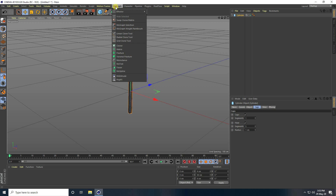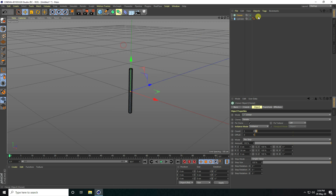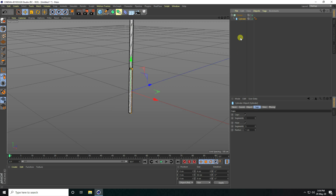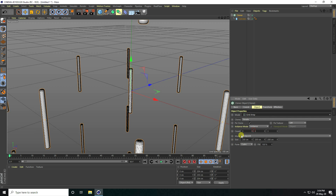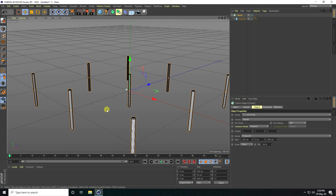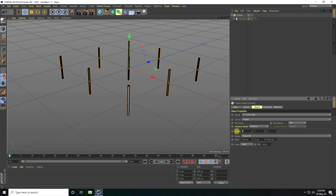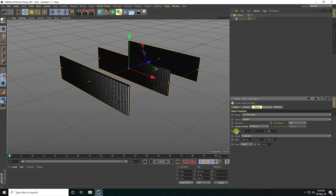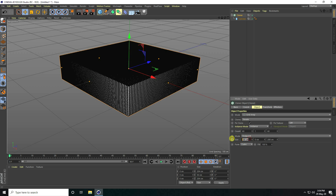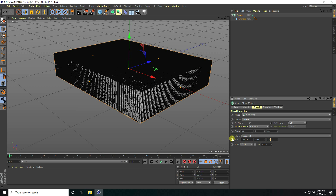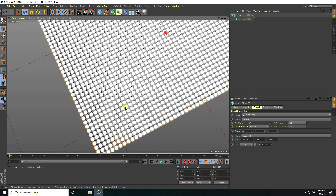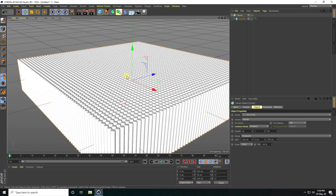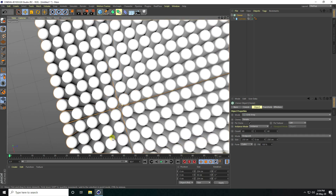Now I take a cloner. I go to MoGraph and use cloner. I select this cylinder and make it a child of the cloner. I select this cloner and change the mode — I use grid array. Mid count I take one and size zero. Now I increase this count size like 60 and the third one 60, and size increase like 250 and 250. That's my simple shape.